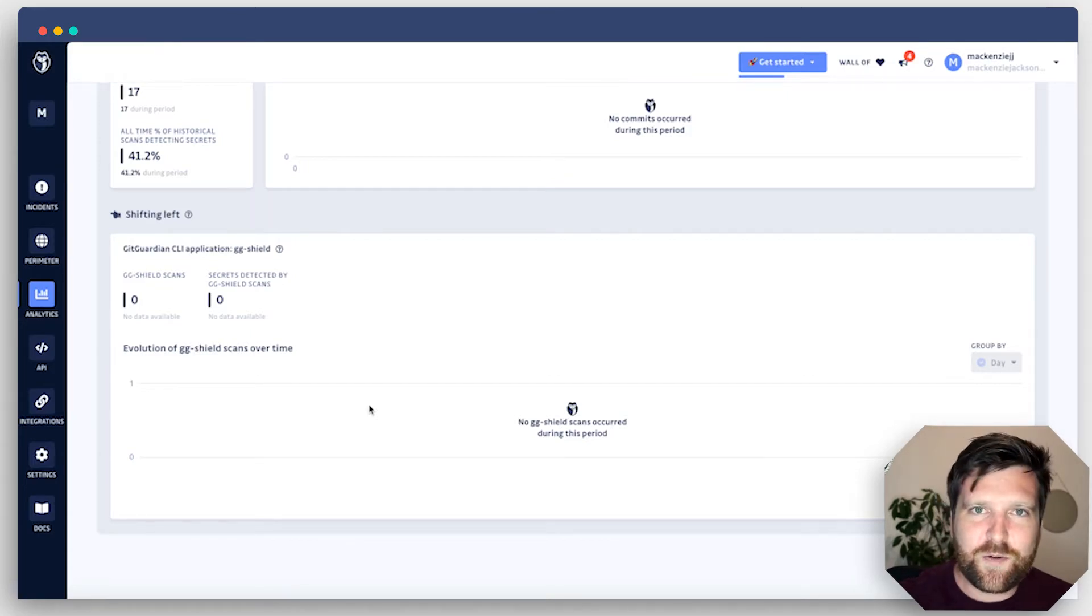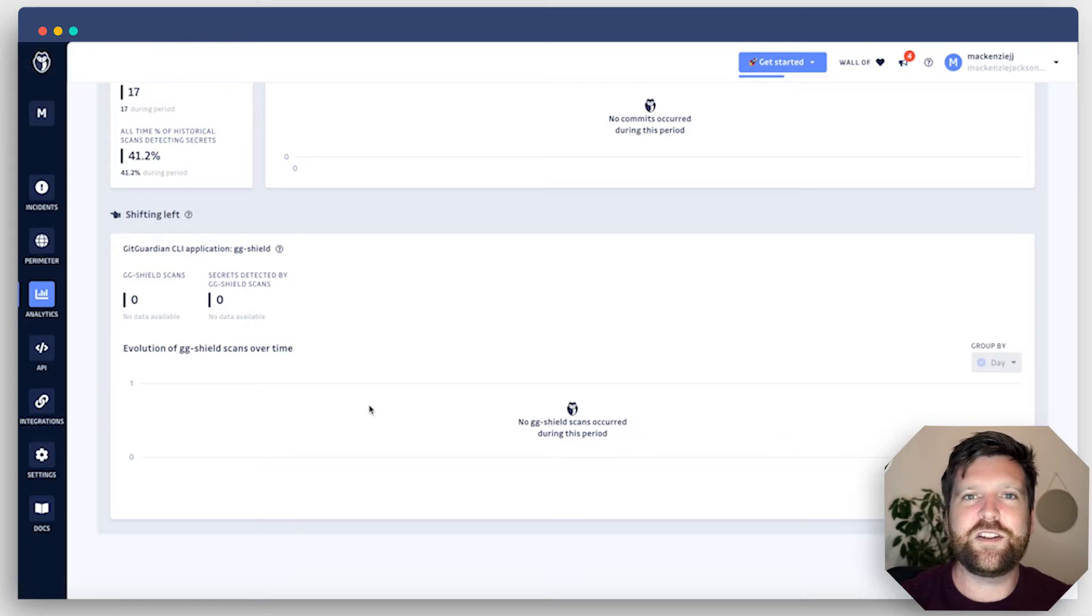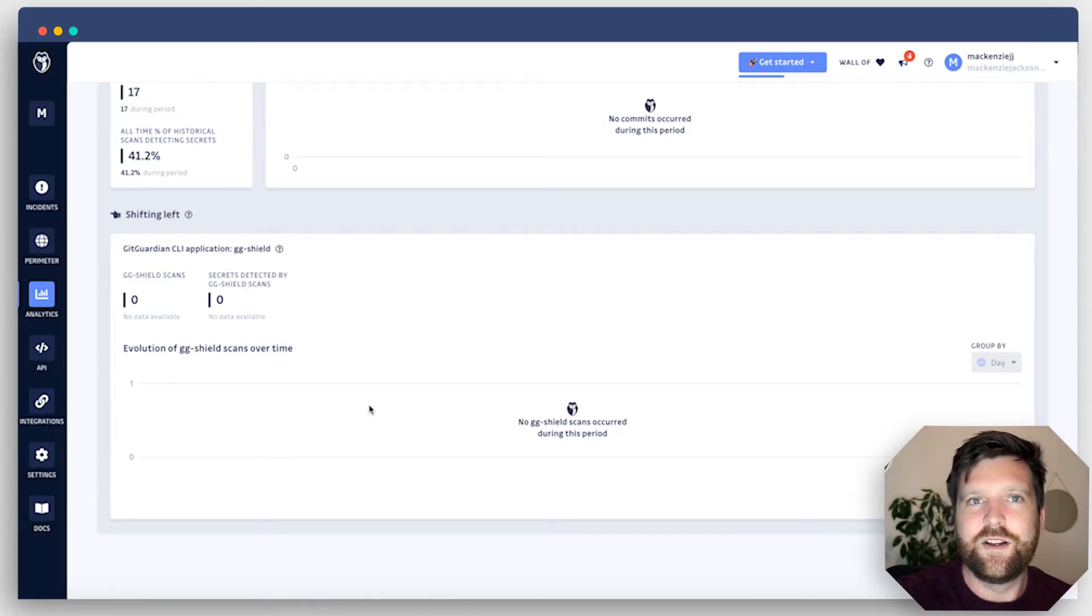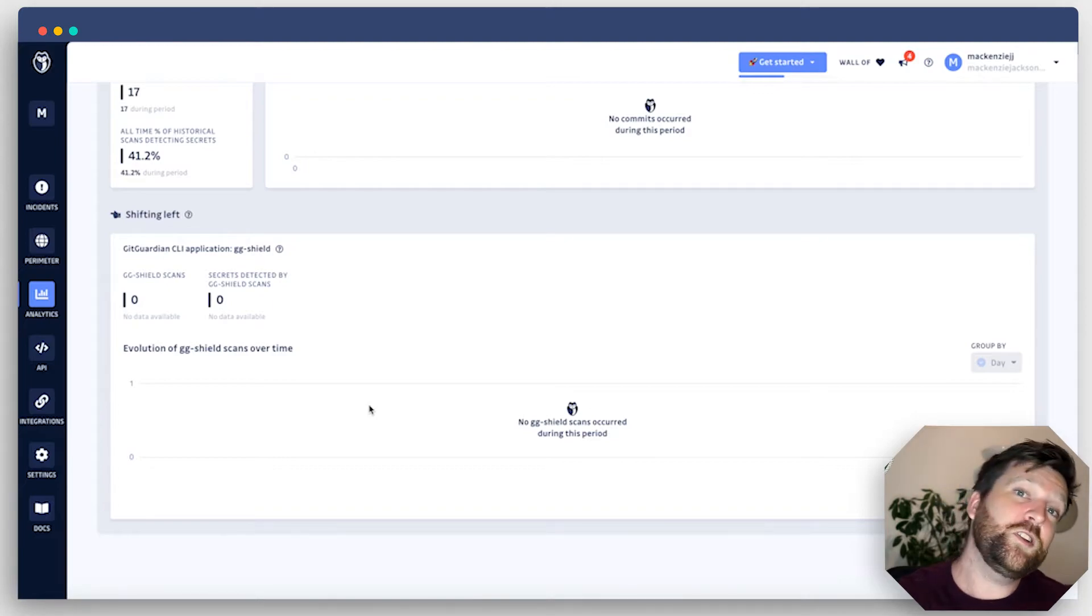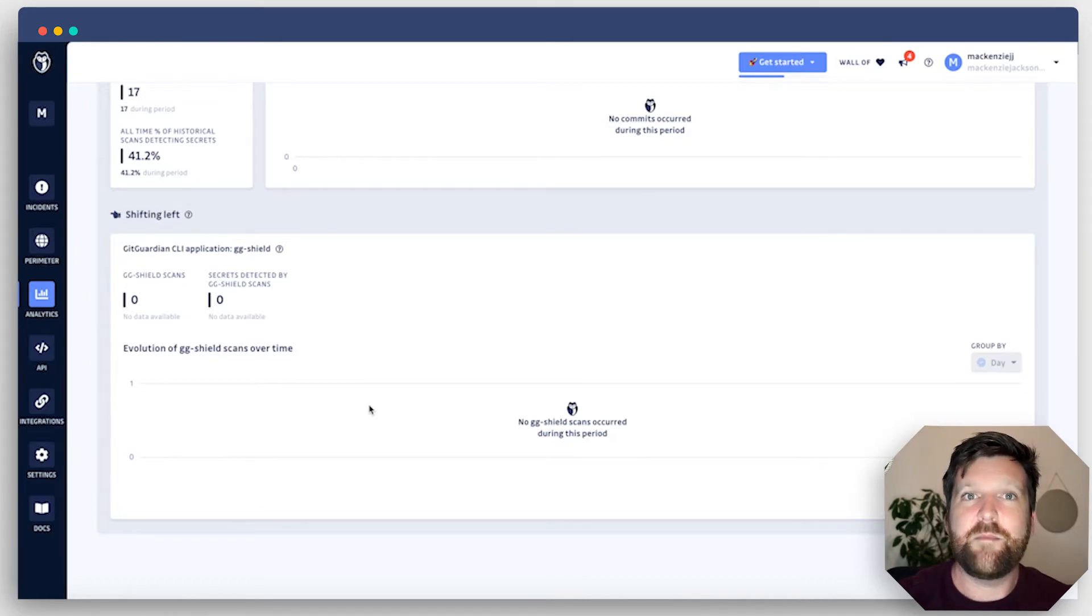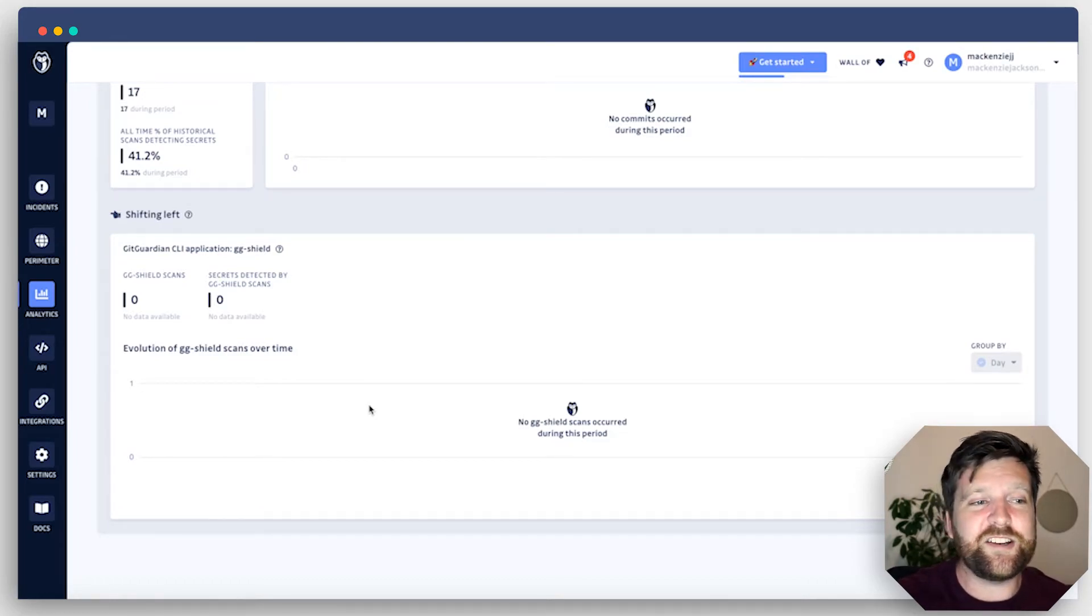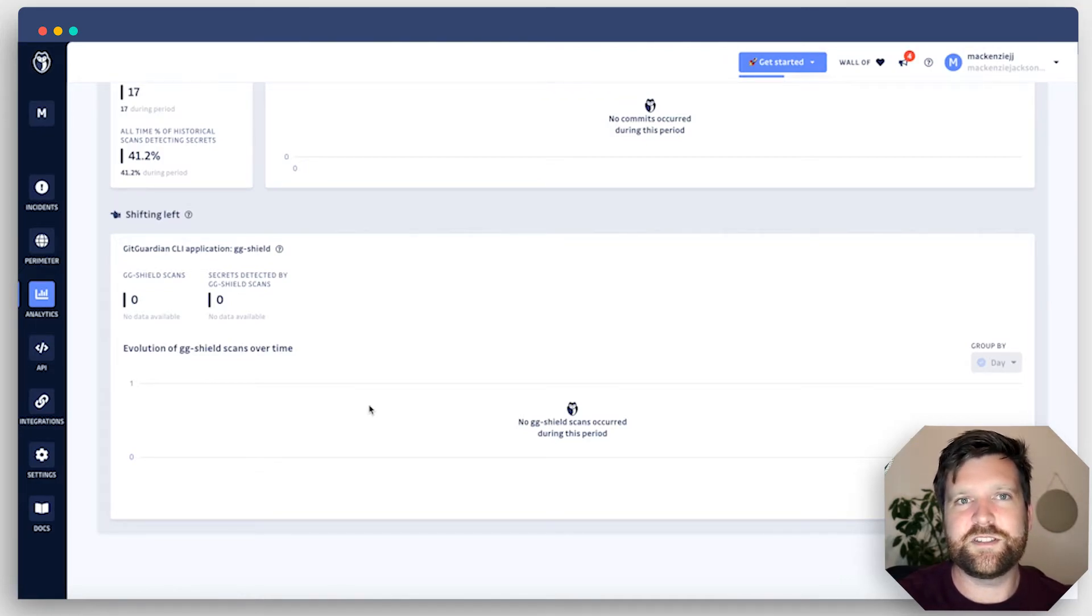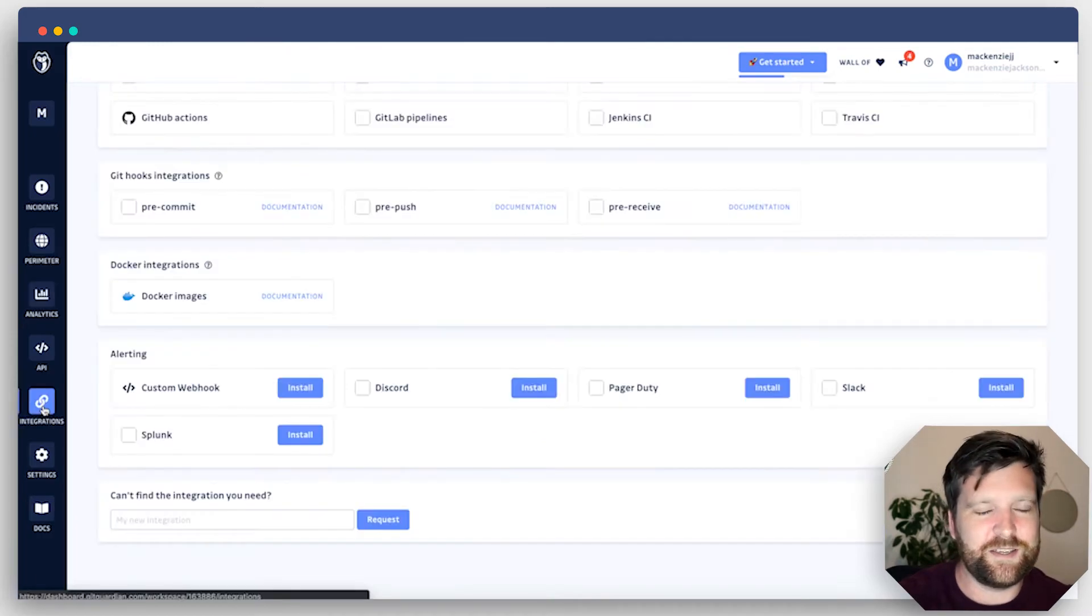Down the bottom, we have the last section dedicated to shifting left. If you don't know, shift left is a term used in security to move security to the start of the software development lifecycle from the end to the beginning or to the left. GitGuardian has some great tools to help you catch secrets before they enter your Git repository. And these will actually be displayed on your dashboard - how many secrets did you prevent from getting into your Git repositories? But we'll save this for a video of another day.